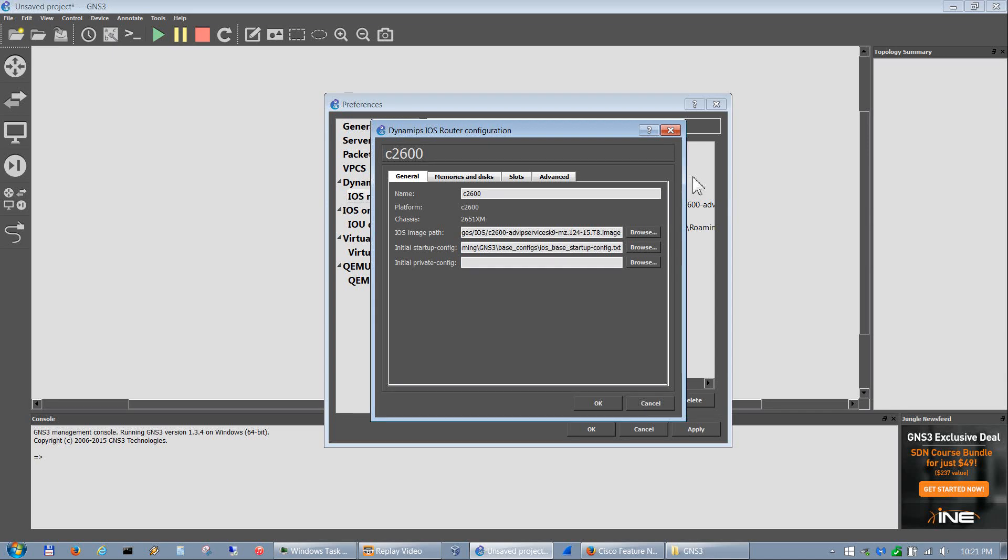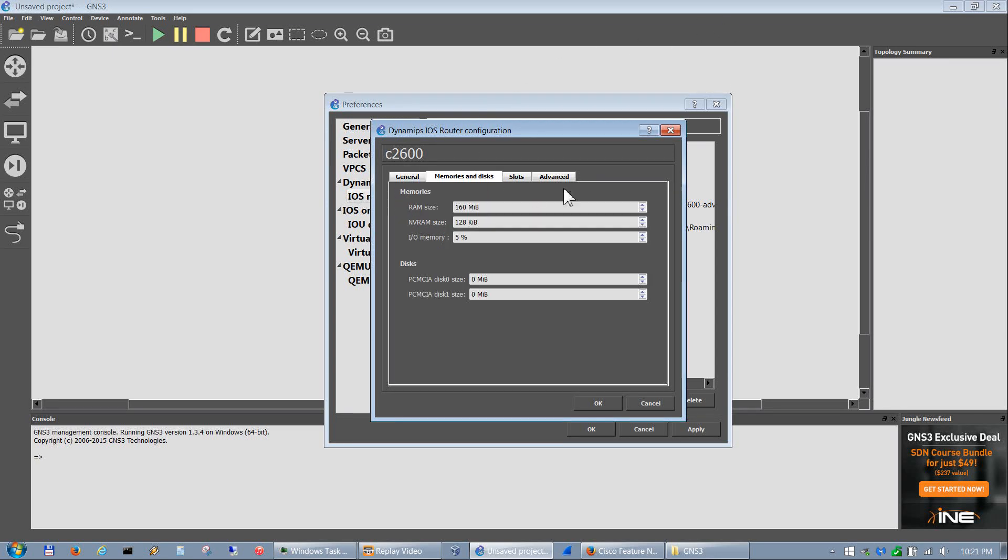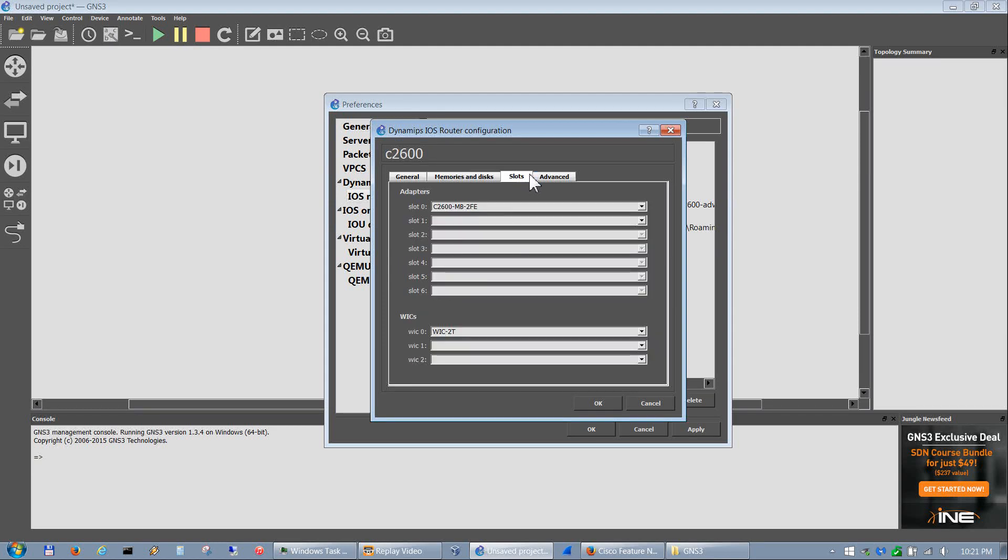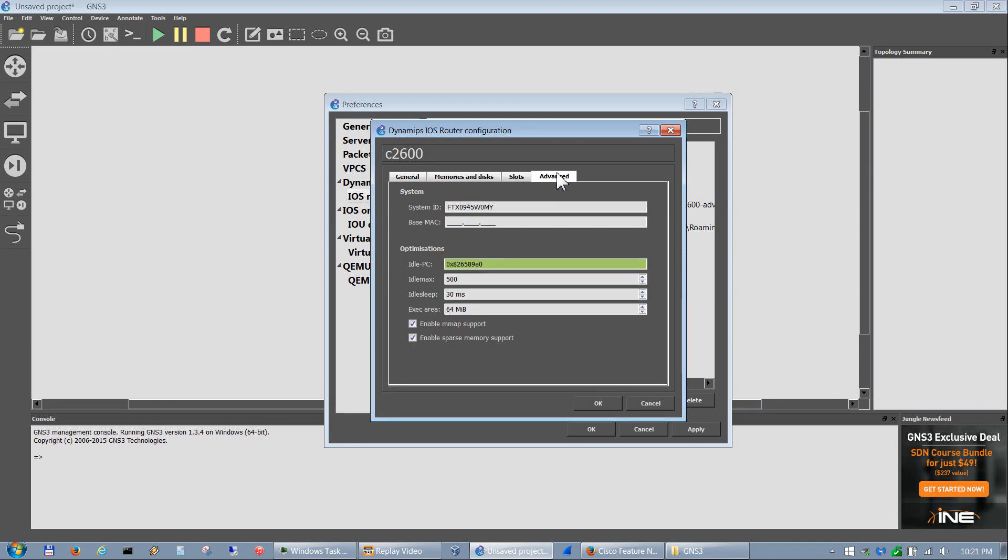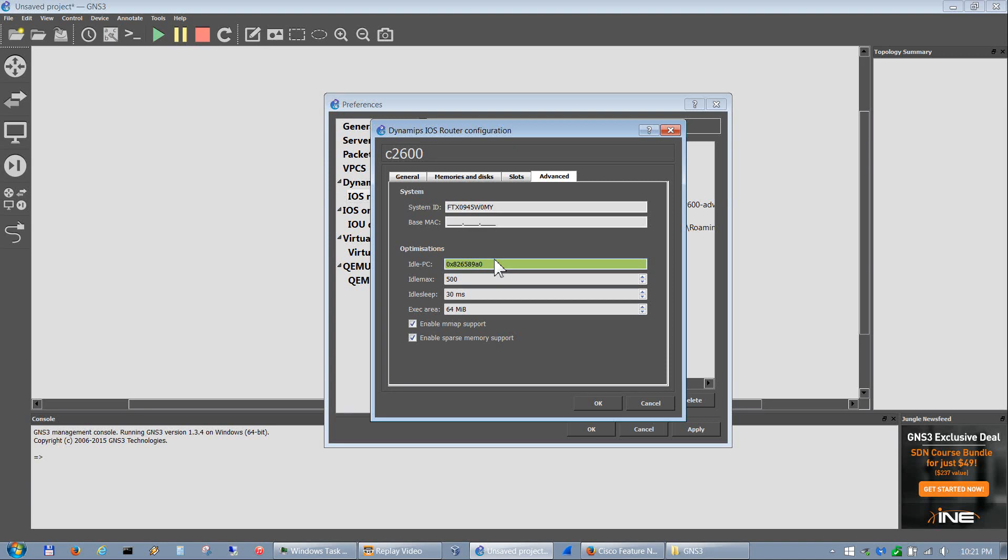Pretty much you just hit finish to that. That's pretty much it for iOS router image loads. You can go into edit and modify other things in here such as memory and hard disk sizes. You can modify your baseline adapters and WICs if you want. This shows the idle PC address that we just found out.